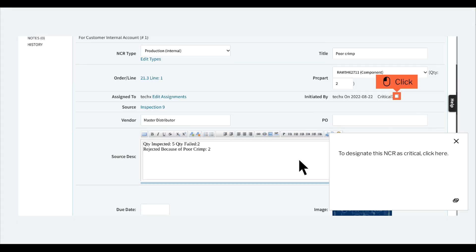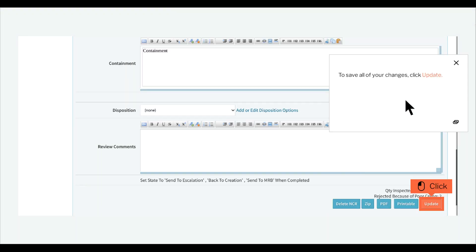To designate this NCR as critical, click here. To save all of your changes, click Update.